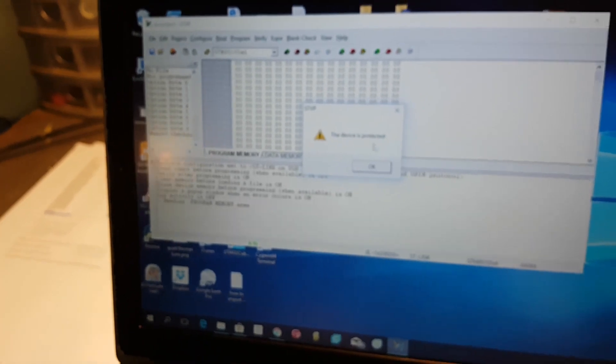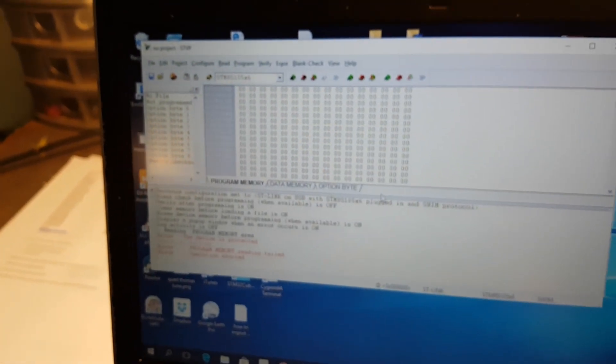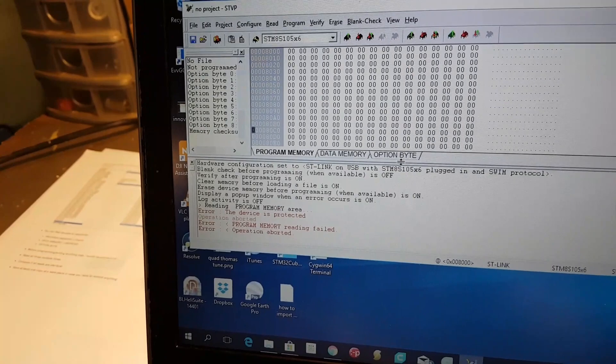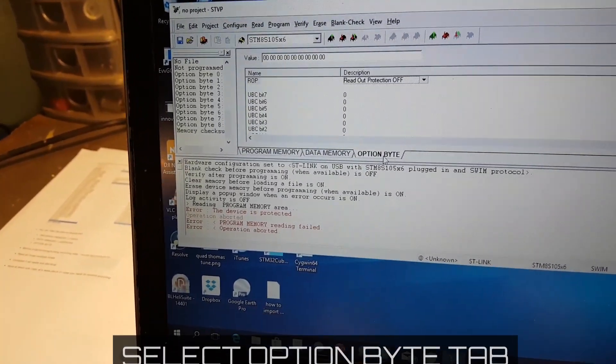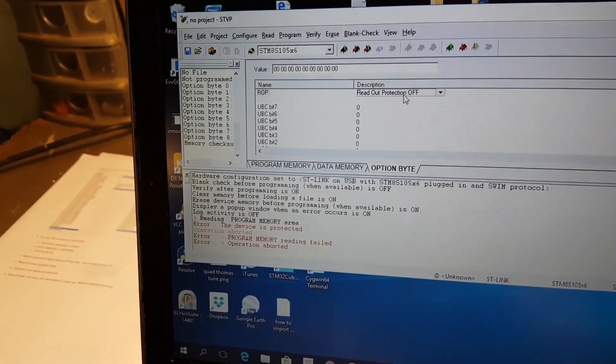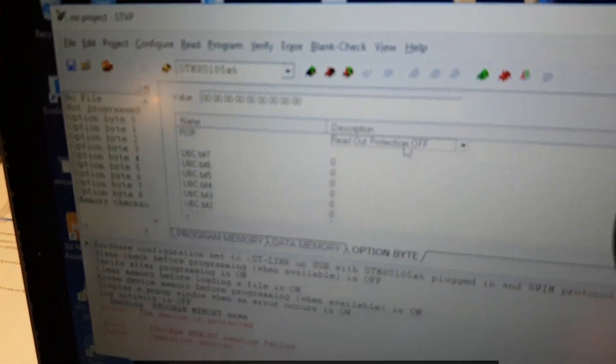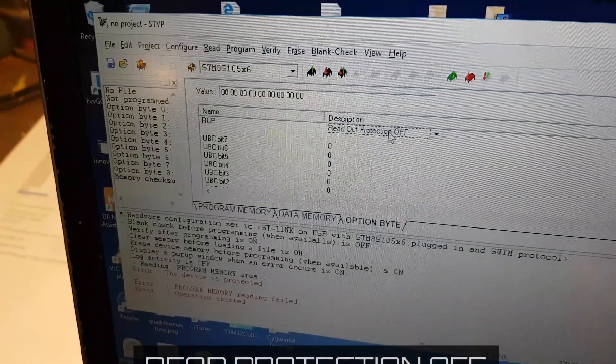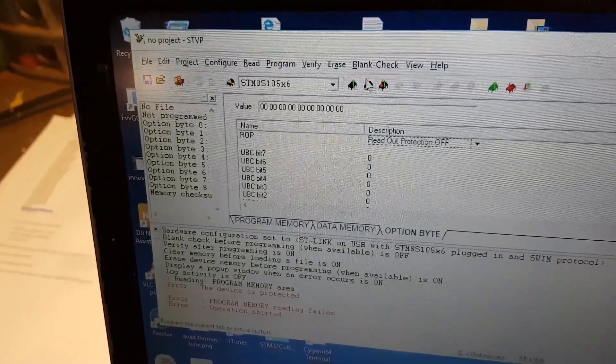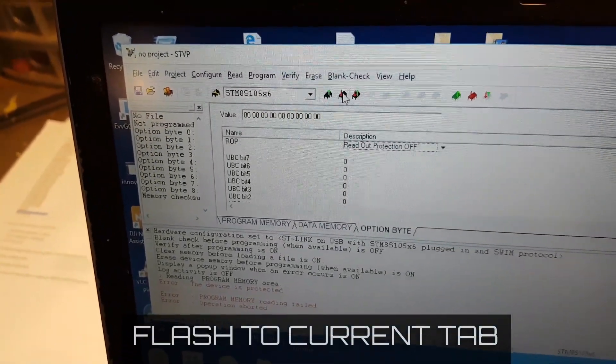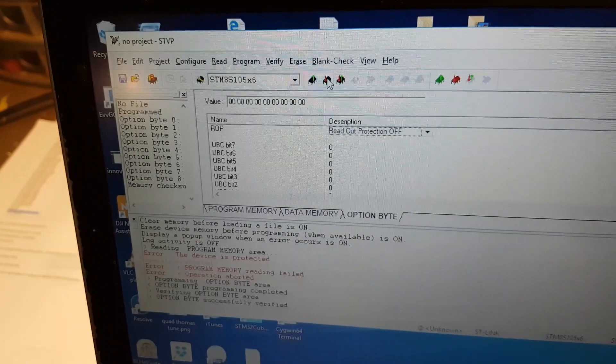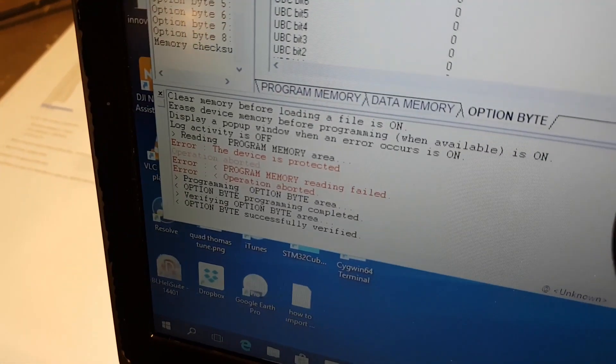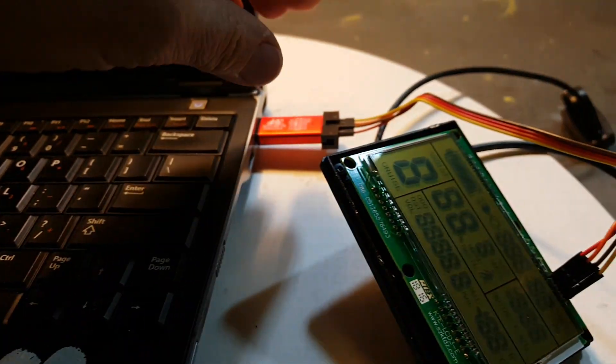What we're going to do, you can't even write a firmware to this, but what we can do is go down here to the option byte tab. We can go here to read protection off, and we're going to flash that to the current tab. So that's the only thing it's going to let you flash. And it's flashed it and it's happy and it's all verified.